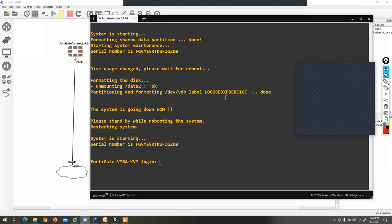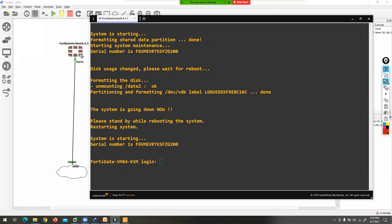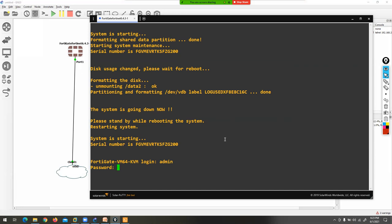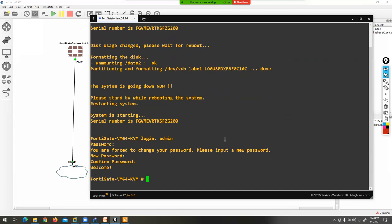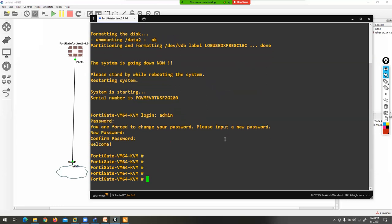This is the console. I'm accessing the FortiGate firewall with PuTTY via the console port. You can see the login prompt — username is admin, password is nothing, press Enter. You can set your new password, for example 1-2-3. Now you are in configuration mode.